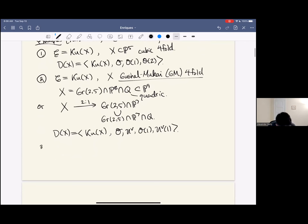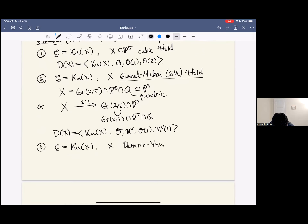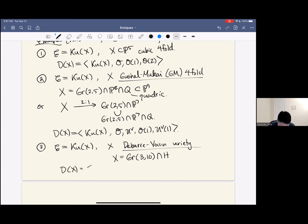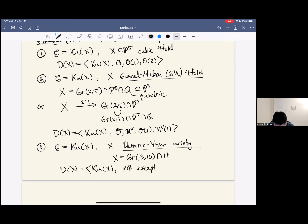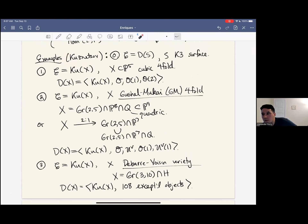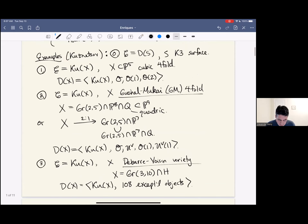One more example: C can be the Kuznetsov component of what's often called a Debarre-Voisin variety, which is by definition a hyperplane section of the Grassmannian G(3,10). The semi-orthogonal decomposition is a bit more complicated, but again the component is the orthogonal to a bunch of exceptional objects — in this case there are 108 of them. The basic principle is the same: you have a Fano variety, an exceptional collection, and the orthogonal is a K3 category. These examples are all due to Kuznetsov, who has a general theorem describing Serre functors of semi-orthogonal components, giving lots of K3 categories.